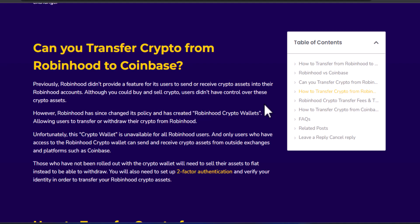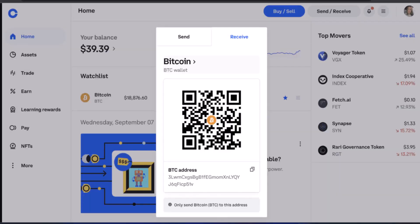Instead, what you can do is link the same bank account to both your Robinhood and Coinbase accounts. After that, you can transfer your crypto to your bank account, and then add the transfer amount from your bank account to your Robinhood account. That is one workaround.